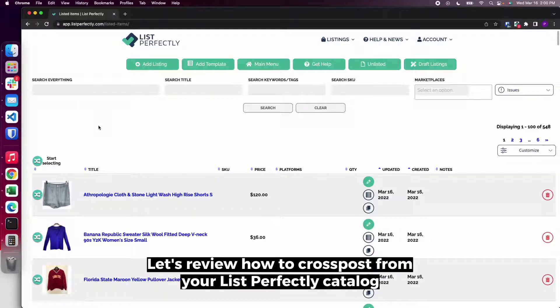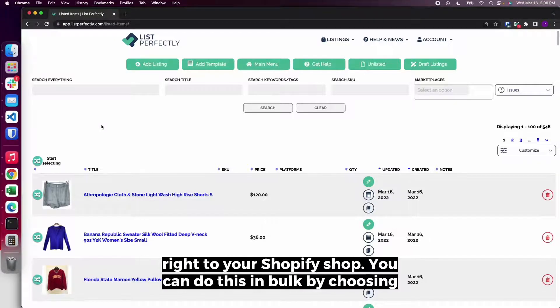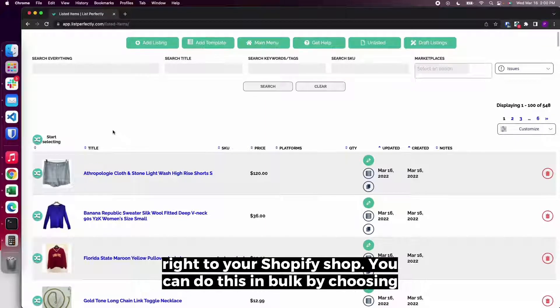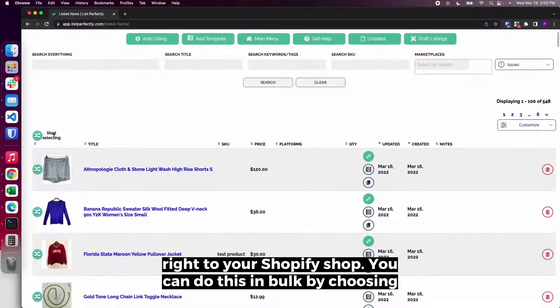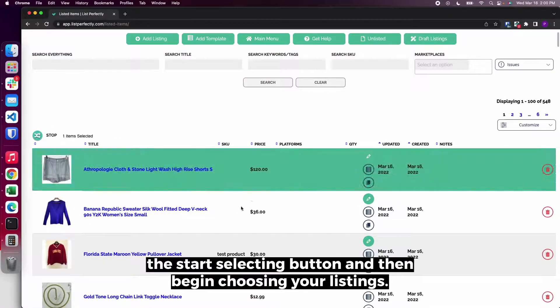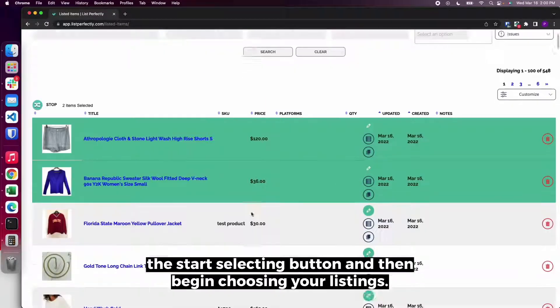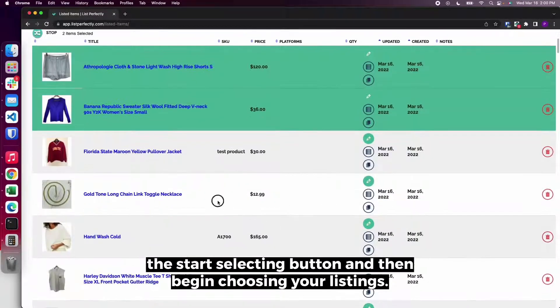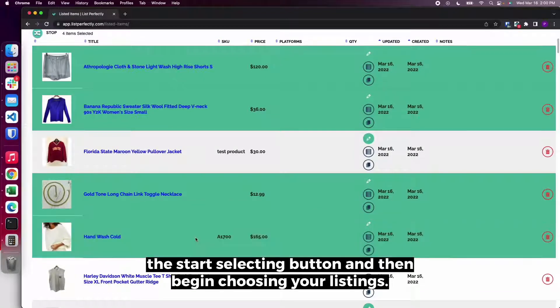Let's review how to cross-post from your list perfectly catalog right to your Shopify shop. You can do this in bulk by choosing the start selecting button and then begin choosing your listings.